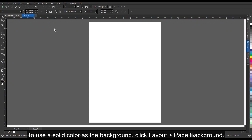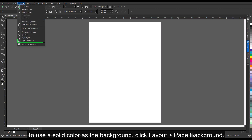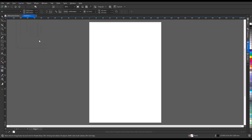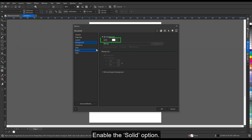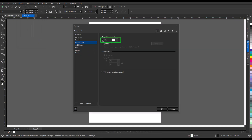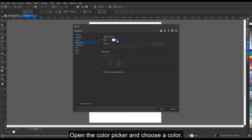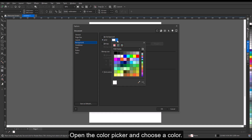If you no longer need a background, you can remove it. To use a solid color as the background, click Layout > Page Background, enable the Solid option, open the color picker, and choose a color.